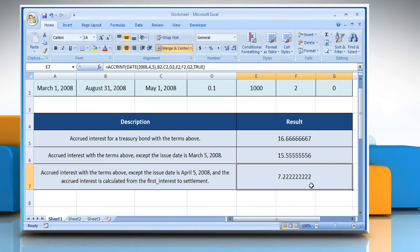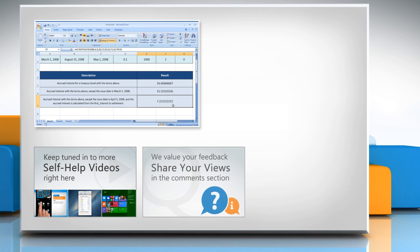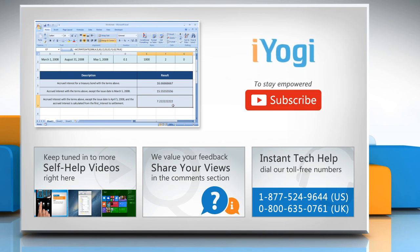See, that wasn't hard at all. Thanks for watching. For more details, click on the eye icon on the top right of the video. Check out our iYogi channel for self-help videos on Windows, Mac, smartphones, security, social media, and much more. Have something to ask or share? Pen it down in the comments. To get iYogi tech support, dial the toll-free numbers. To stay empowered technically, subscribe to our channel.